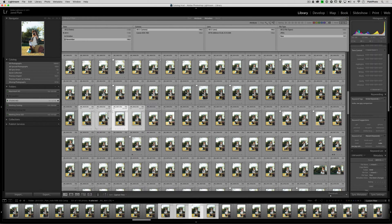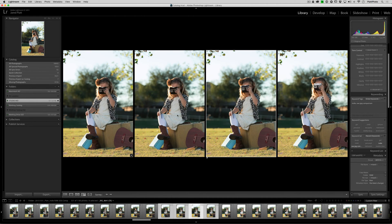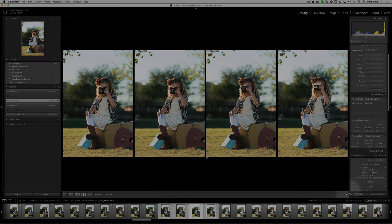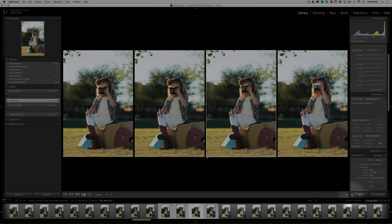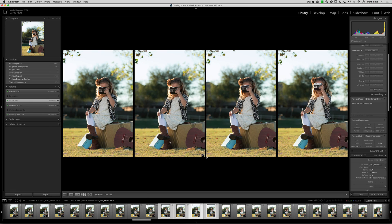So anything that I do inside of the Grid mode is going to happen to everything that's selected. But in the Survey mode, there is an AutoSync and we want to keep it off because that will keep things from auto-syncing across all of our selected images.